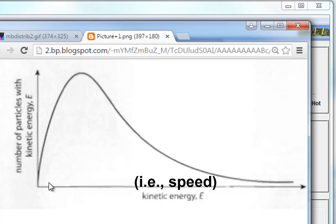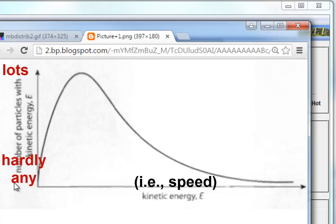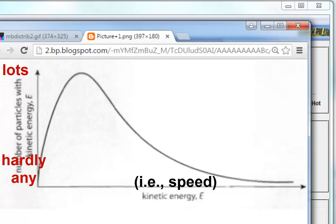This graph means slow, faster, faster, faster, really fast on the x-axis. The y-axis means lots up here and hardly any down here, so this scale goes from hardly any to a whole bunch, and anything in between. So this graph says: how many of these particles are moving really, really, really fast?